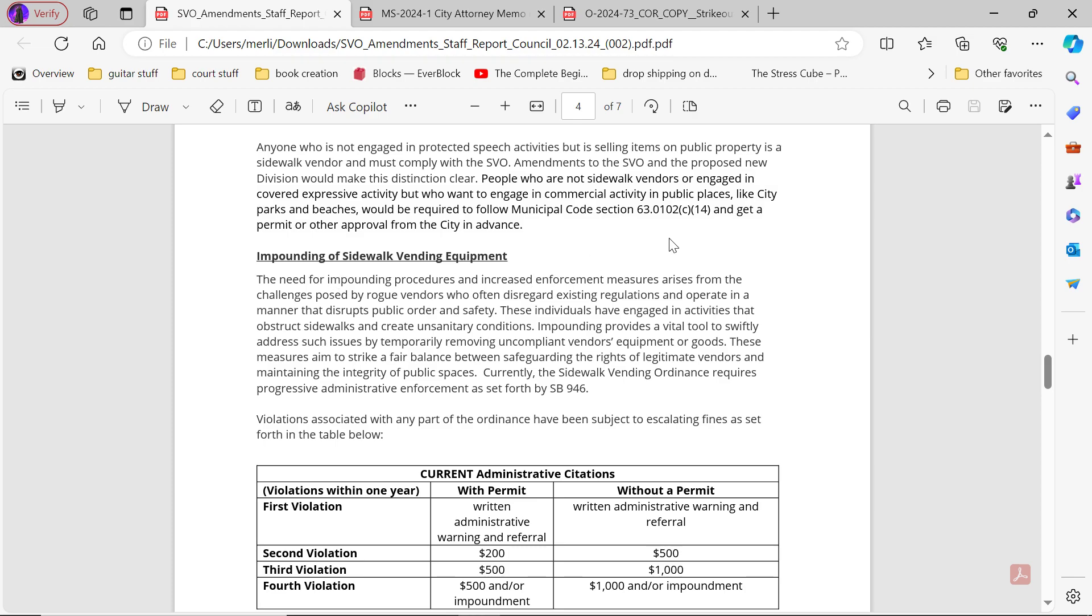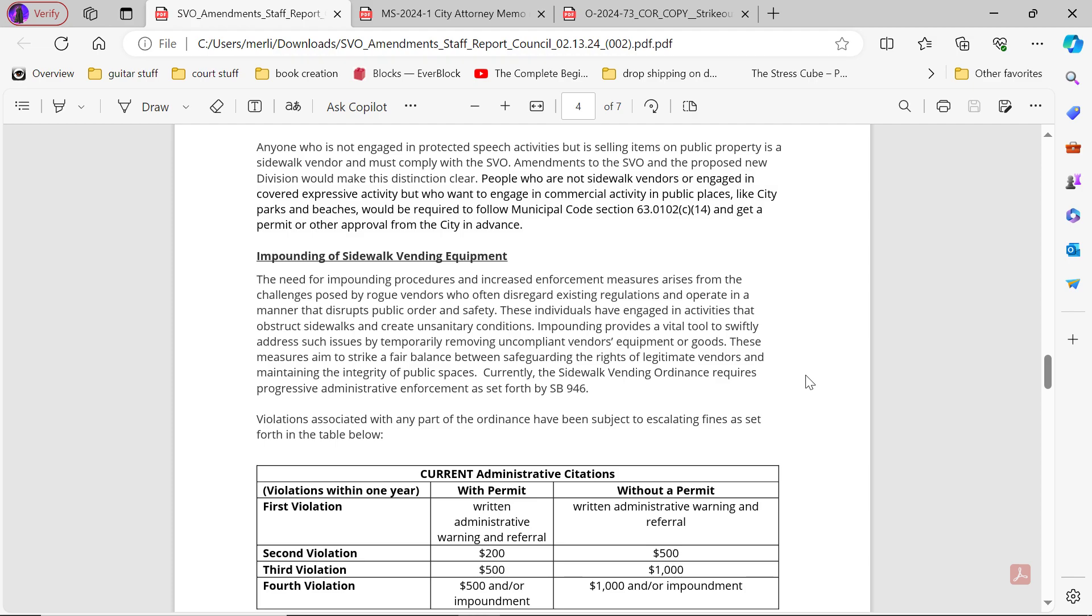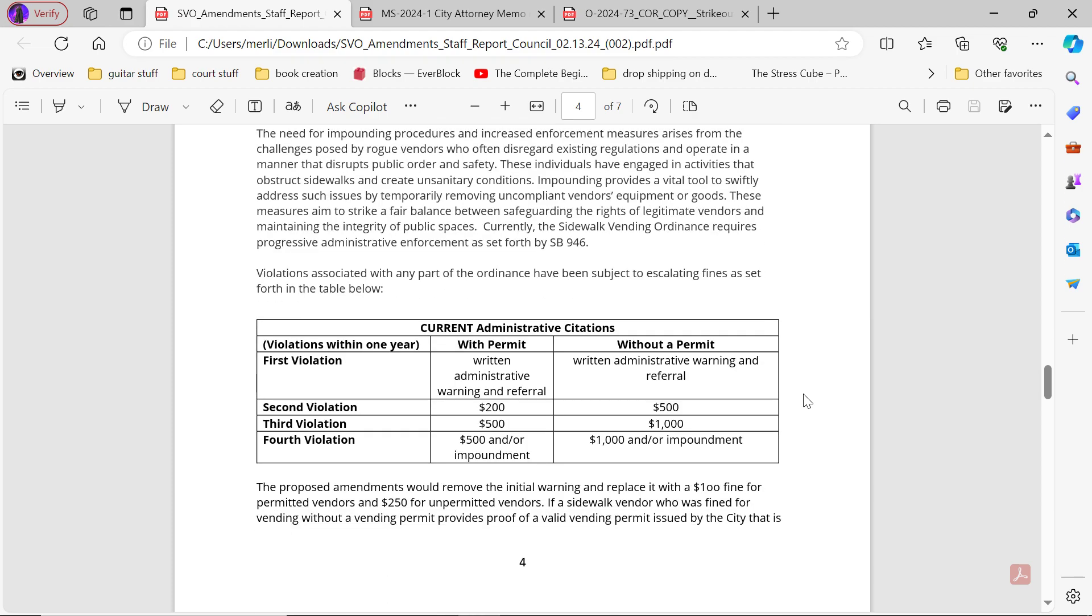The need for impounding procedures and increased enforcement measures arises from the challenges posed by rogue vendors who often disregard existing regulations and operate in a manner that disrupts public order and safety. These individuals have engaged in activities to obstruct sidewalks and create unsanitary conditions. Impounding provides a vital tool to swiftly address such issues by temporarily removing uncompliant vendors' equipment or goods. The sidewalk vending ordinance requires progressive administrative enforcement as set forth by SB 946. Violations associated with any parts of the ordinance have been subject to escalating fines as set forth in the table below.